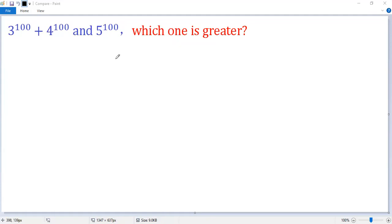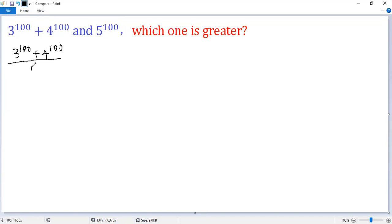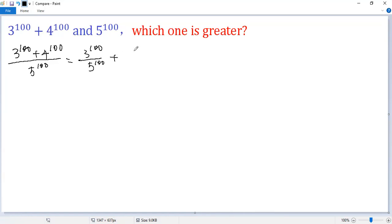To compare these two big numbers, let's calculate the quotient first. So, 3 to the power of 100 plus 4 to the power of 100 over 5 to the power of 100 equals 3 to the power of 100 over 5 to the power of 100 plus 4 to the power of 100 over 5 to the power of 100.